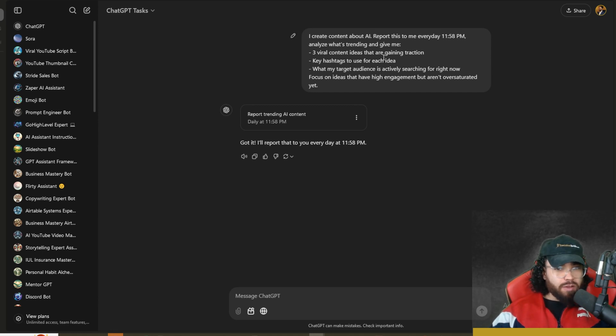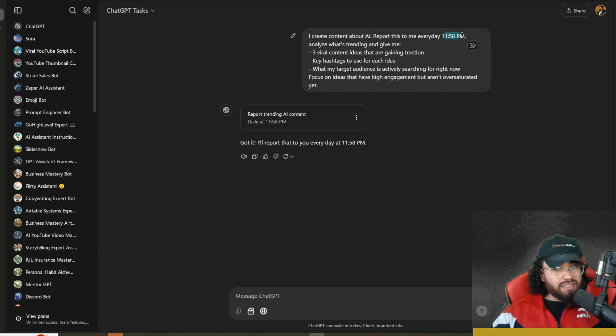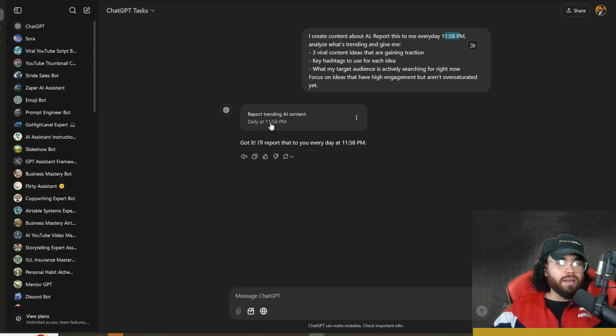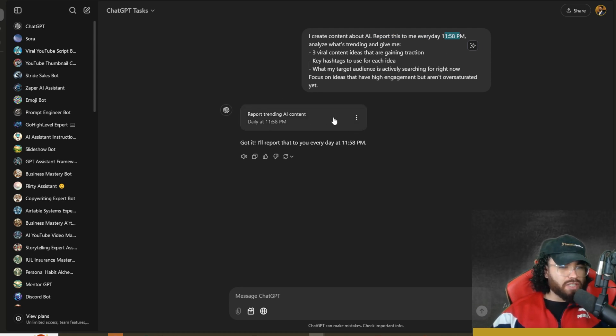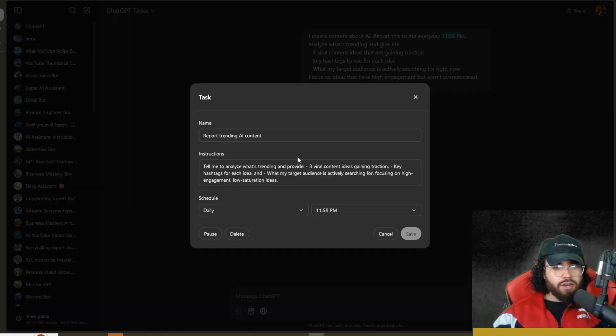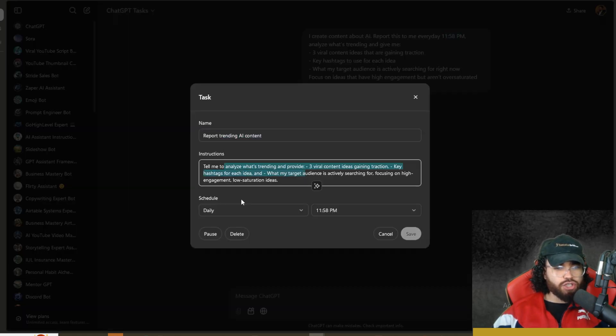Sometimes if you're not specific, like with 'report this to me every day at this time' or 'every week on Sunday at this time,' then it may not create the task. Make sure you're specific with it and you see this card.